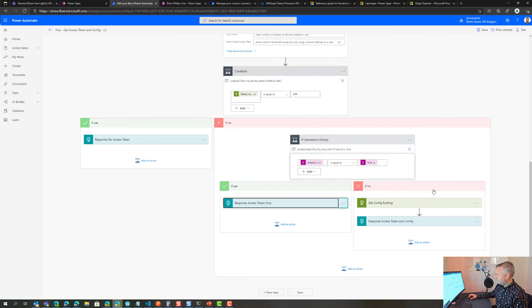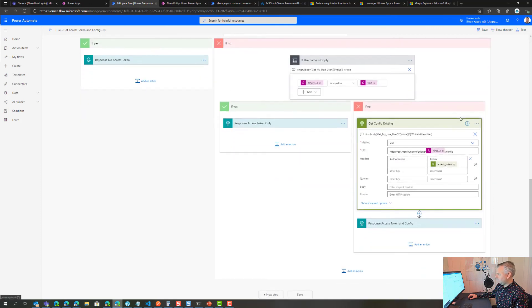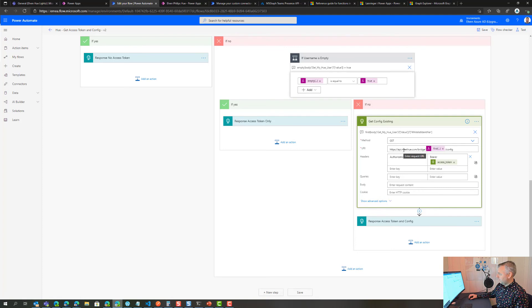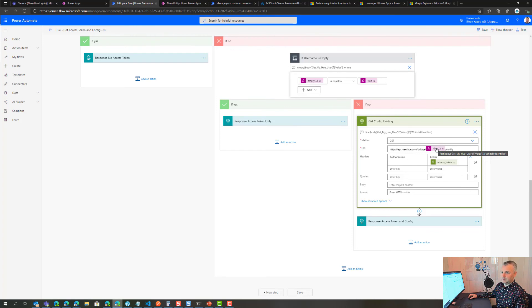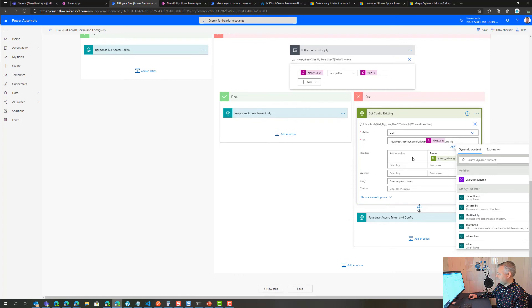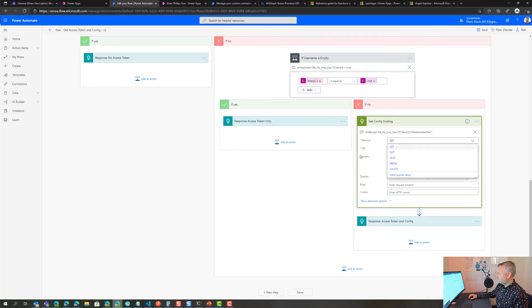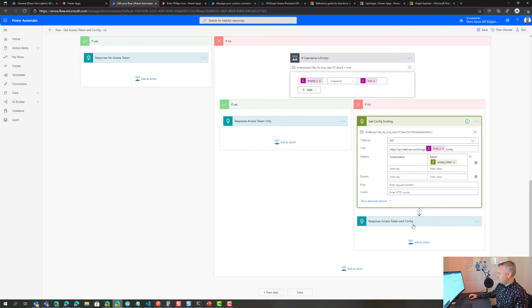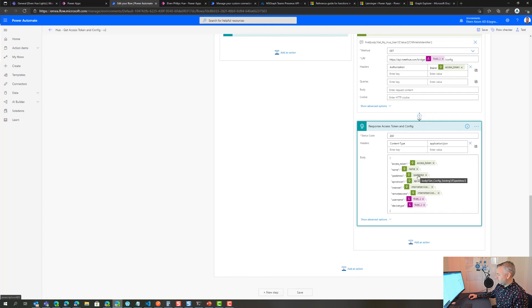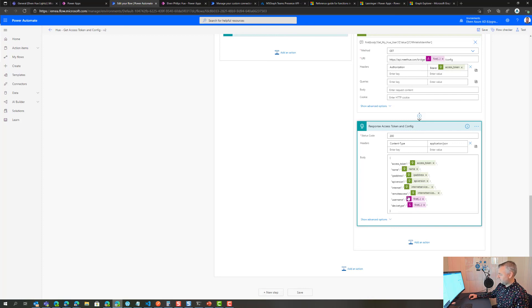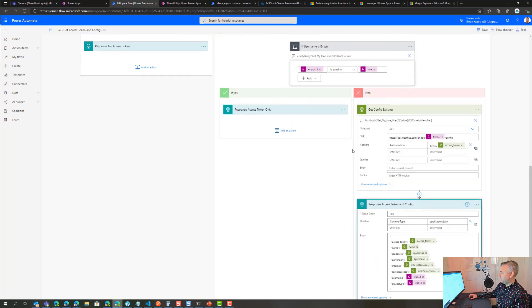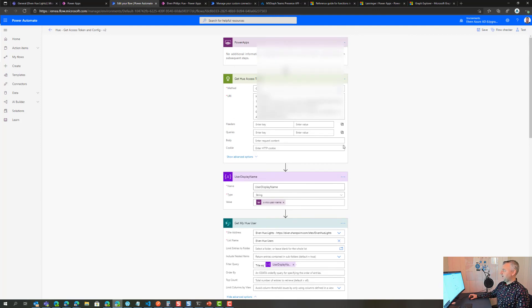Then I can get the existing config. Here I will just specify the URI to the remote API for Hue, API meet bridge, and then I get the whitelist identifier which is the linked user for my user and the config. I also supply the access token as part of the authorization bearer. Then I can return back to the Power App all the configuration I need like the access token, name, IP address for the bridge, API version, if it is connected or not to internet or remote access, and so on. I also link back the actual whitelist identifier and the device type.